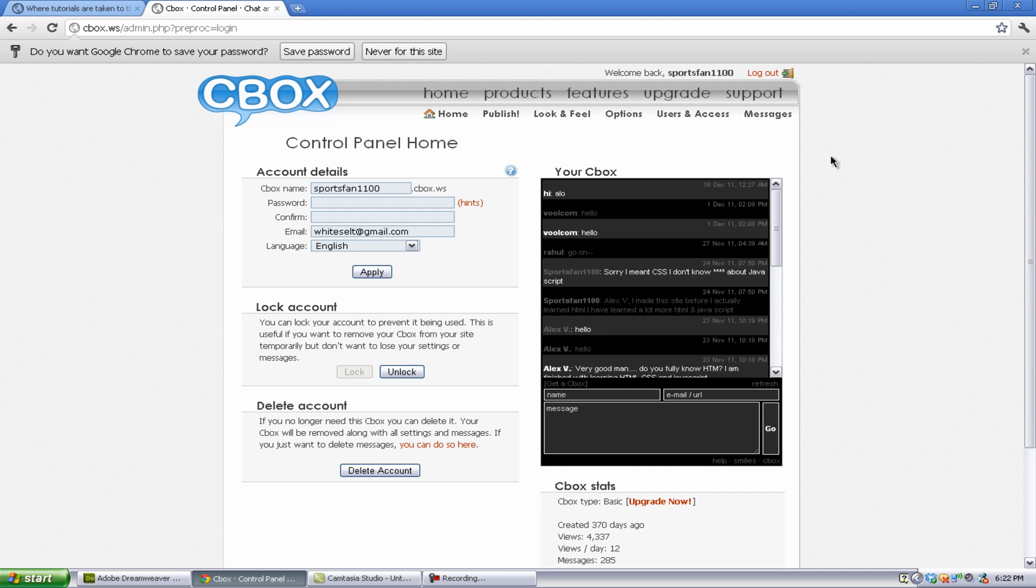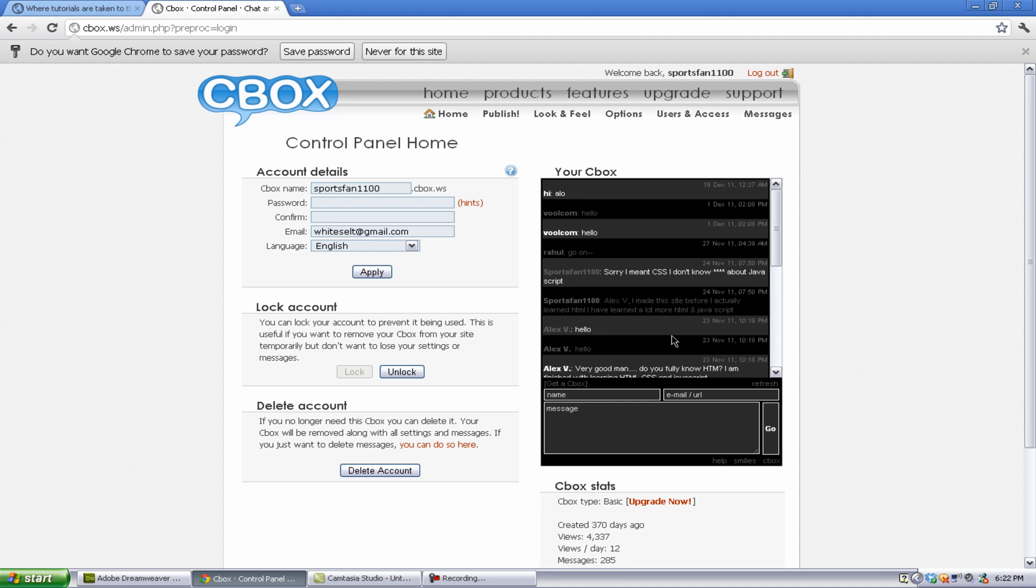Alright, now once into the actual Cpanel, you'll have your chatbox right here. And you'll also have your account details and some other options. You can lock your account, which basically means that you can take your account and basically prevent it from being used. If you delete it off your site or delete it off this, it'll still be on your site and you can get it back. So that's kind of helpful. I locked it. And you can also delete the account.